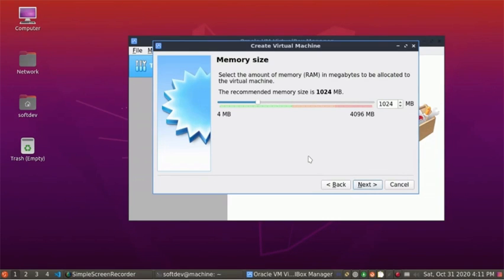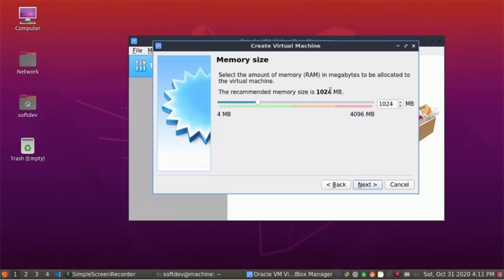Here, enter the memory size. The recommended size is something like that, but it is better to use more memory if you have enough RAM in your system.